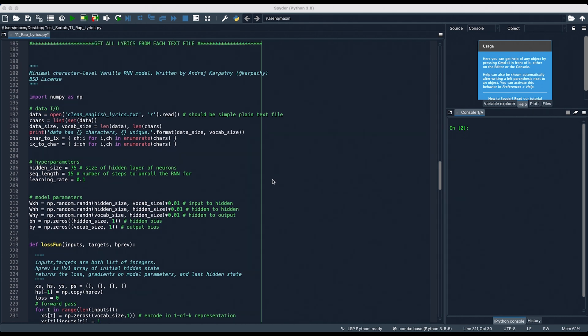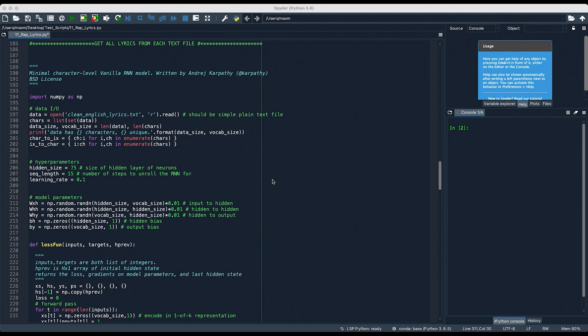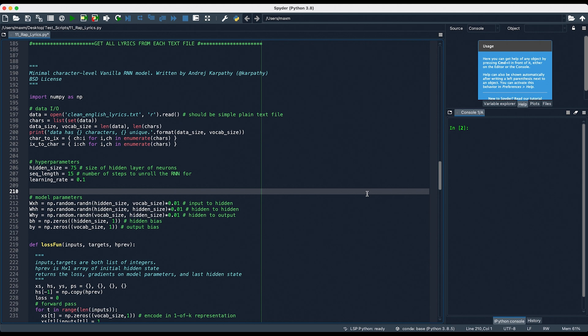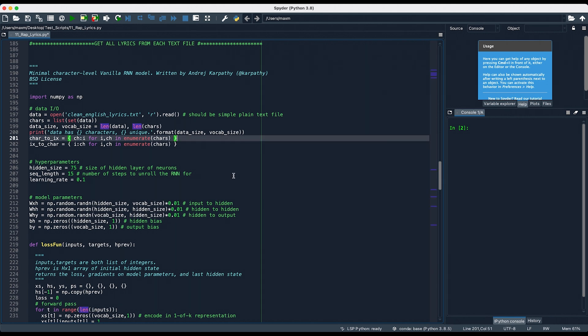However, there are only four things that we need to change, as users. If you were creating this yourself, you could definitely change any part of this model. However, if you're just trying to use it for test purposes, or getting familiar with neural networks, there are only four things you need to change. First, is the name of the file you're trying to open, right here. This has to be changed to the name of the file that you want, not what he has put in his source code. And the second, third, and fourth items are right here. Hidden size, sequence length, and learning rate.